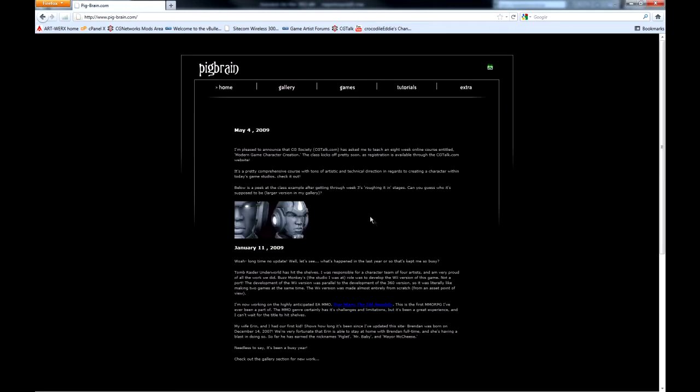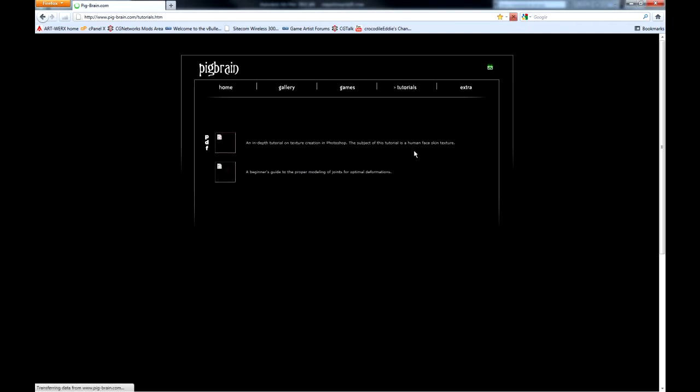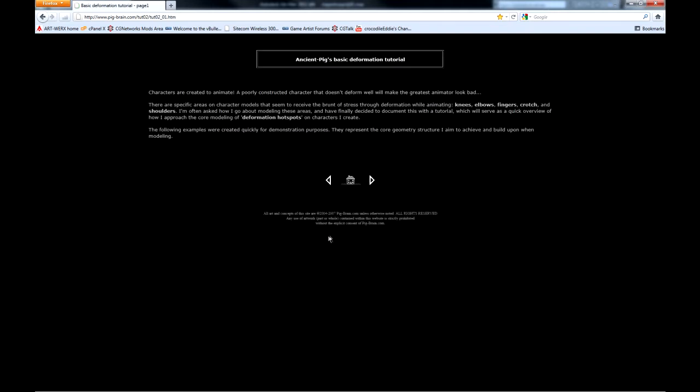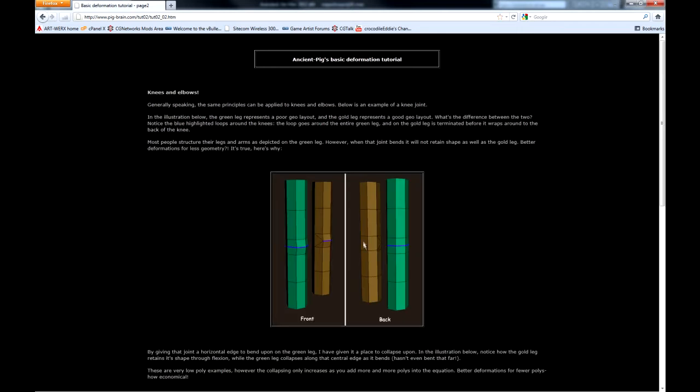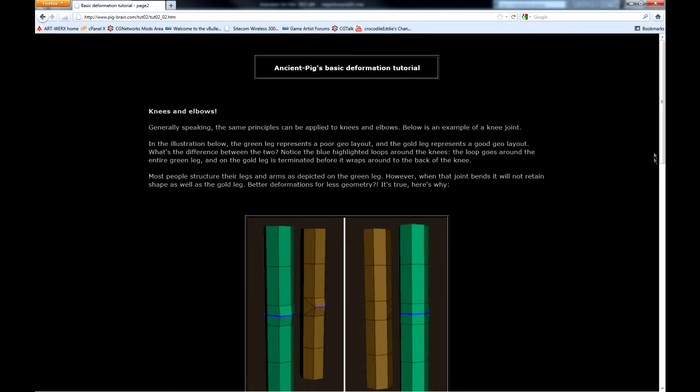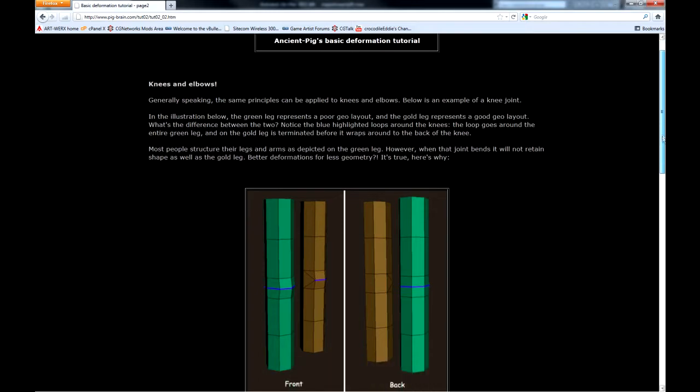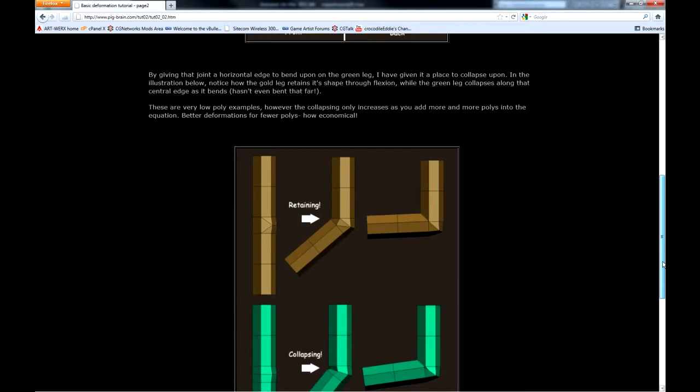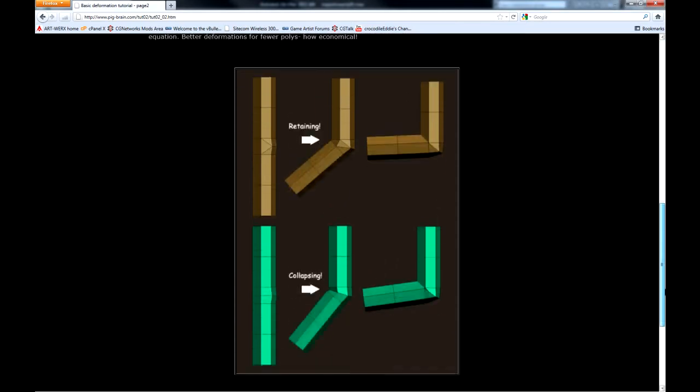But this is also a very good resource. And it's from John Rush. It's called pigbrain.com. And it'll show you the best way to make joints for game model tutorials. A beginner's guide to proper modeling of joints for optimal deformation. That's the one we want. And then John will show you how to make the best joints for your models.